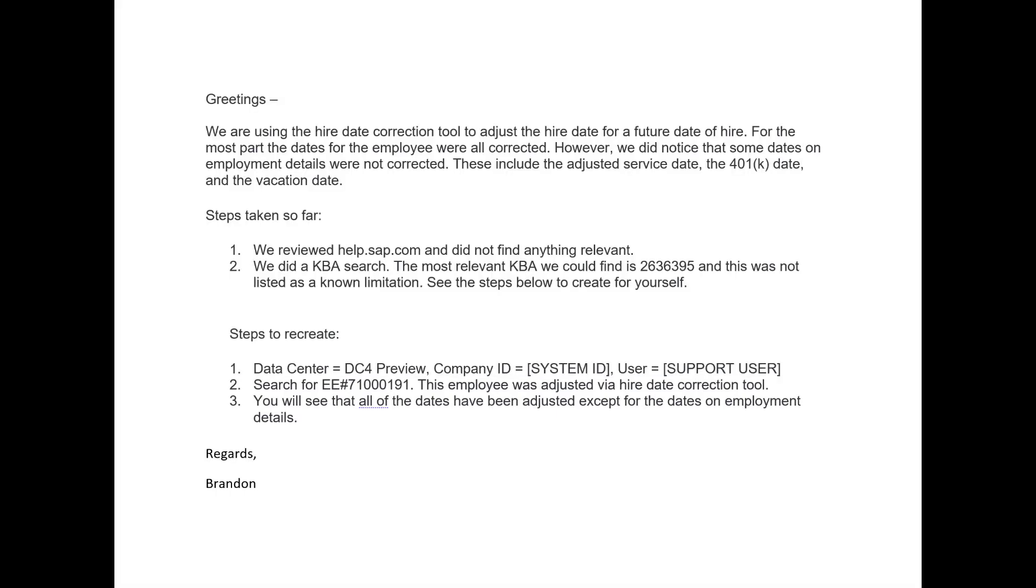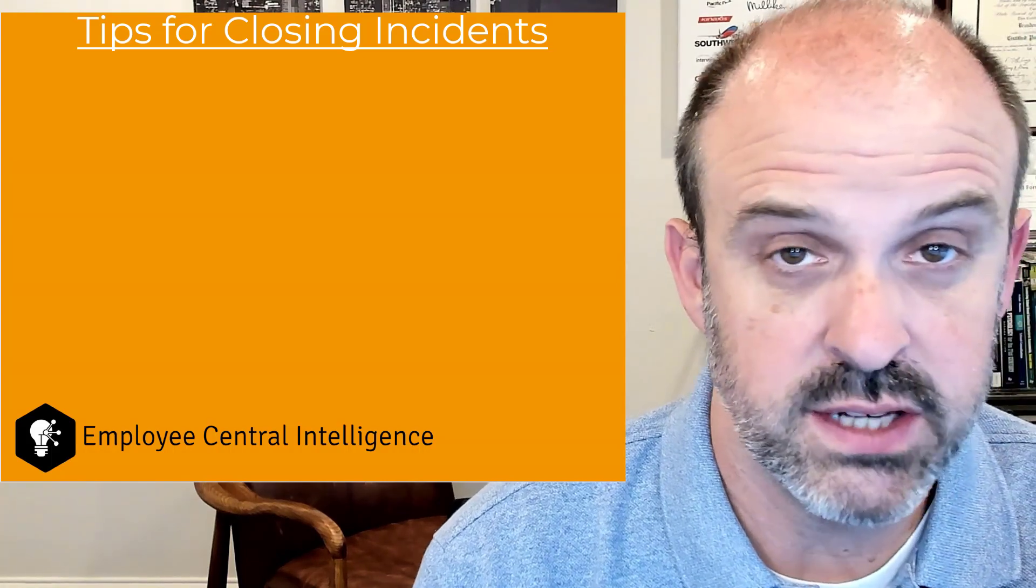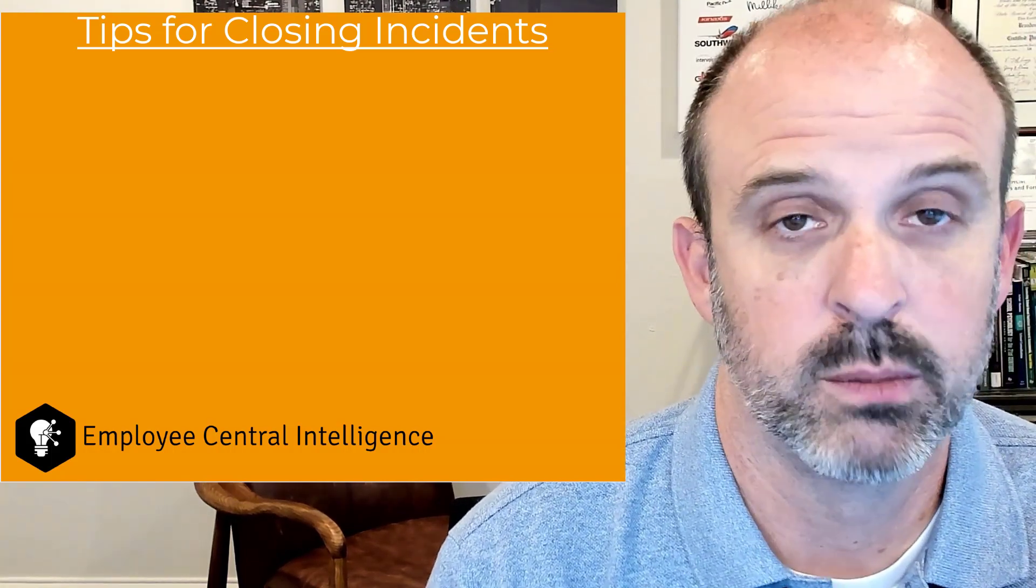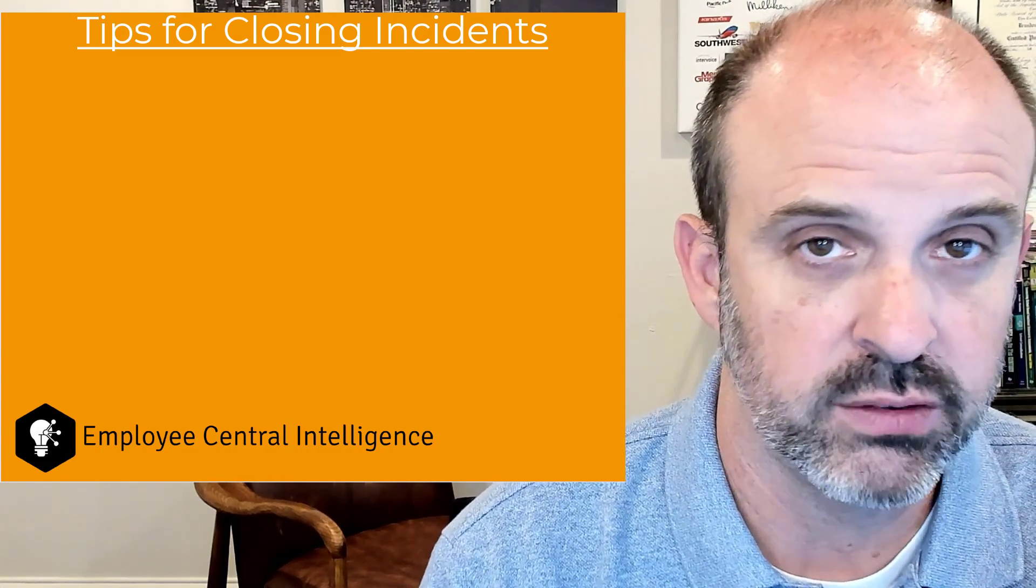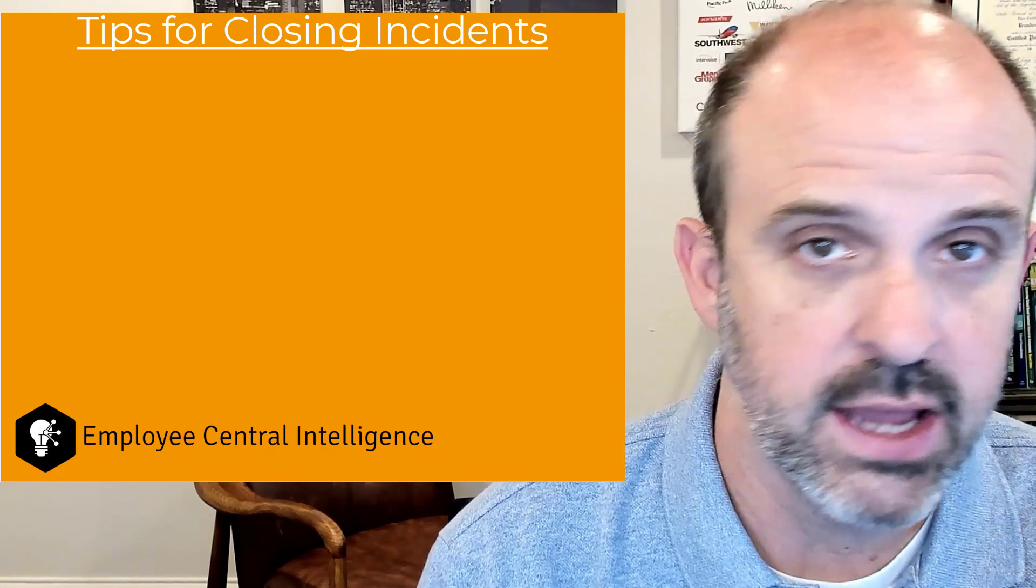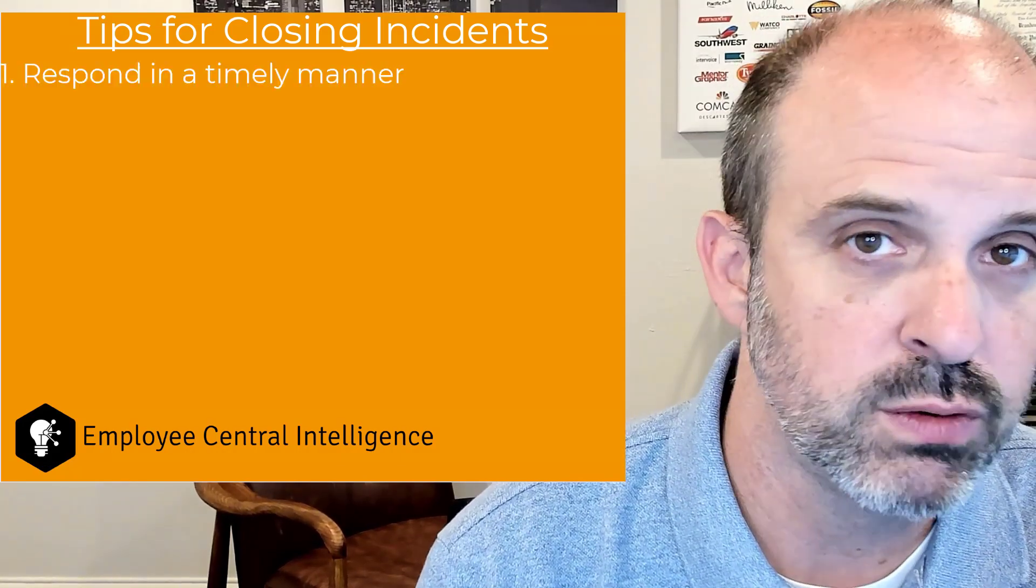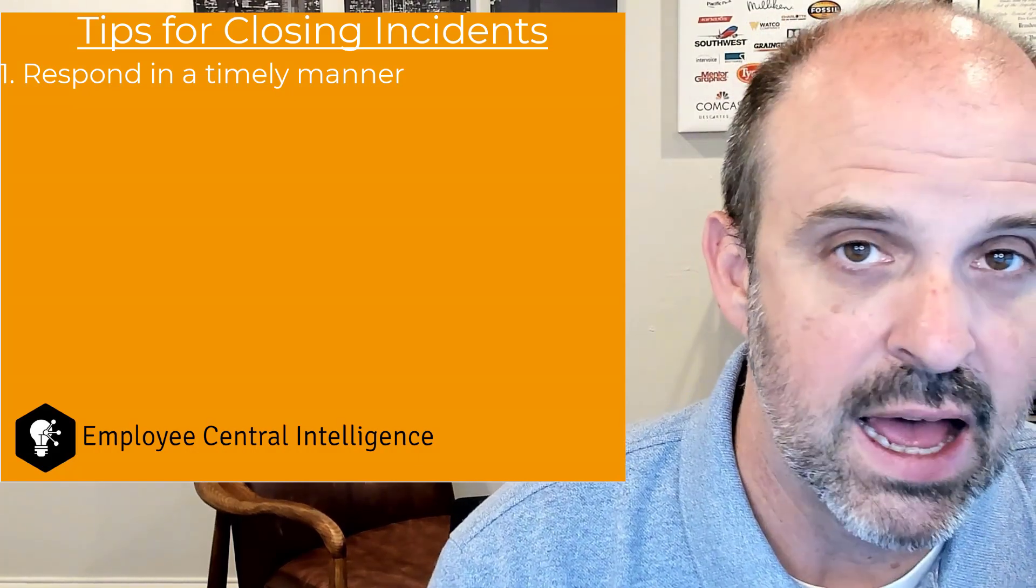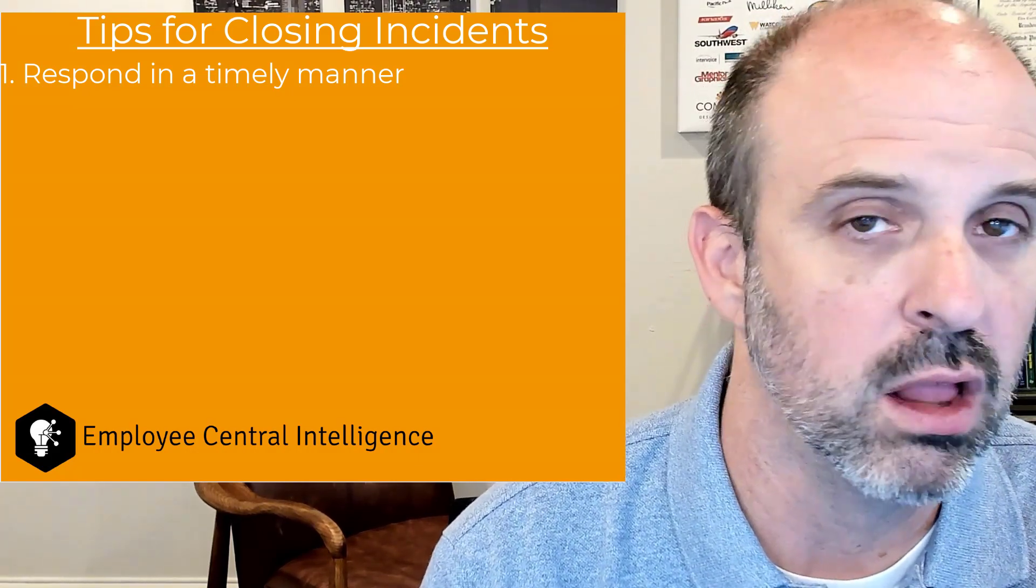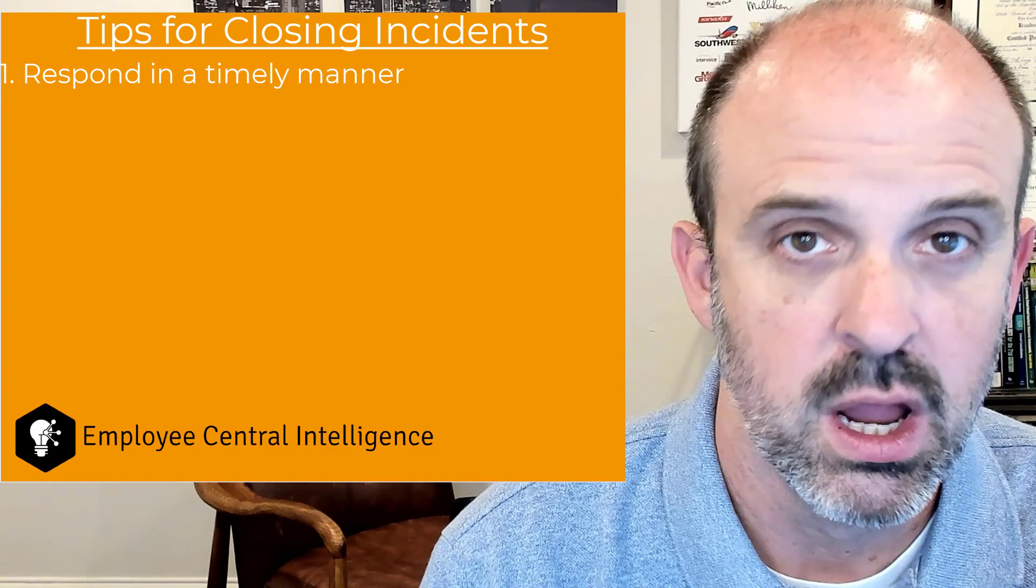So now let's talk about what happens after we submit the incident. So we've submitted the ticket. Let's talk about the rest of the process. Some tips that I have for the rest of the process. Number one, you're going to get notified when it's your turn to do something on the incident. Make sure that you respond in a timely manner. It's got to be really frustrating for SuccessFactors when we put in something and we say it's really high or it's high, and yet it takes us a long time to get back to them once they provide us their feedback. So make sure that you're responding in a timely manner and keep up your end of the bargain.